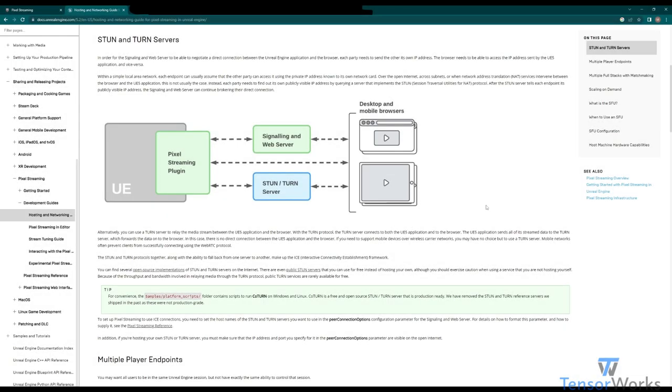Whilst exploring pixel streaming, you've likely come across the terms STUN and TURN. We're going to go into those right now and explore what a TURN server is.